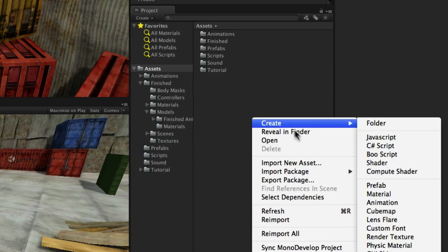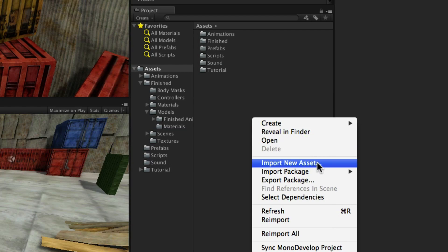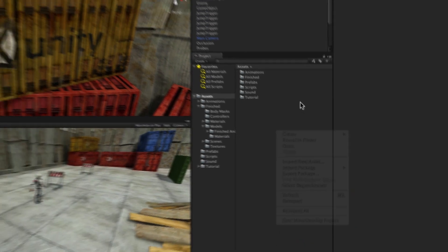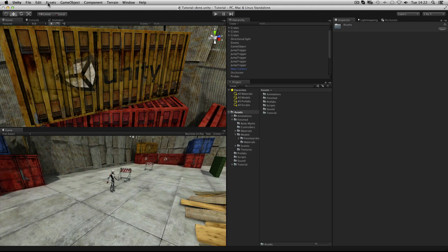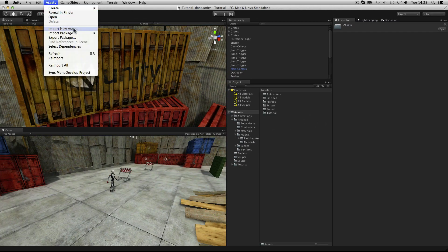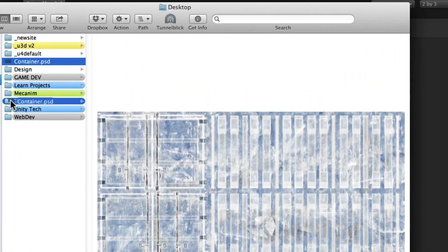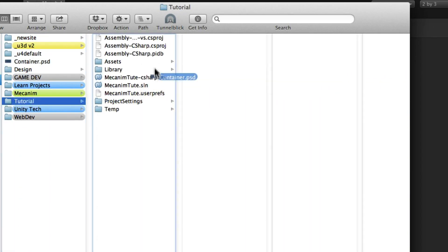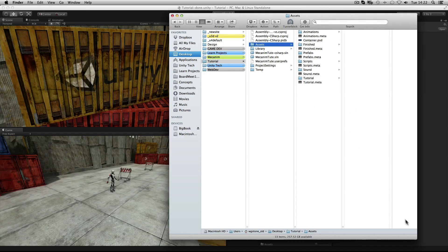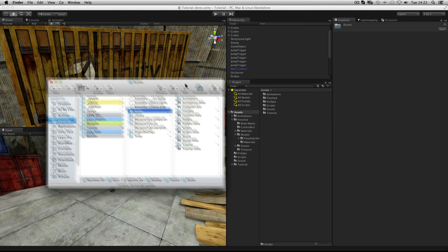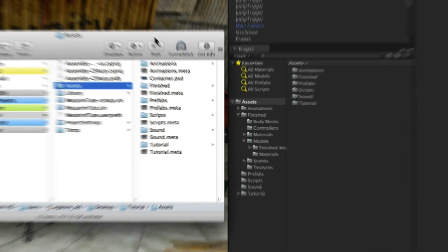You can import by right clicking, by using the top menu, or simply by adding files to the assets folder in your operating system or by saving from another application. The project panel is a mirror of your assets folder.